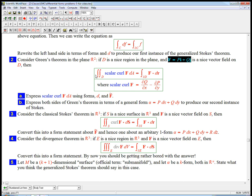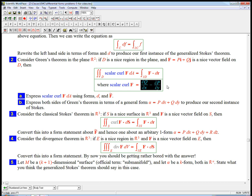The way I like to say it is the scalar curl, the integral over the interior of the scalar curl, is the integral over the boundary, the circulation around the boundary, around the closed curve that forms the boundary. And scalar curl, if you're not familiar with that notation, is just dq dx minus dp dy.